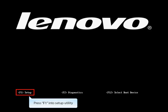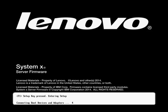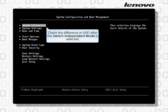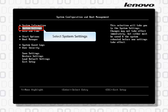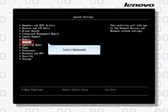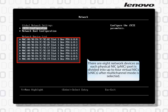Press F1 to re-enter the Setup Utility. Check the difference in UEFI after Switch Independent Mode is selected. Select System Settings, then select Network. There are now 8 network devices at each physical NIC, as each PNIC port is divided into up to 4 virtual NICs (VNICs) after Multi-Channel Mode is selected.